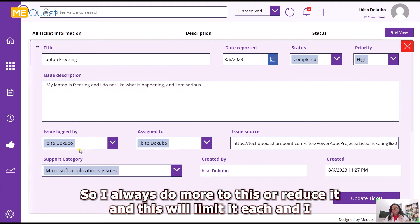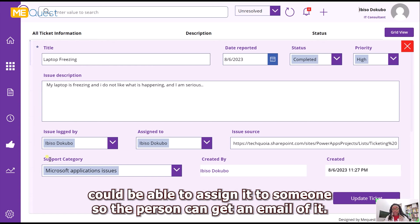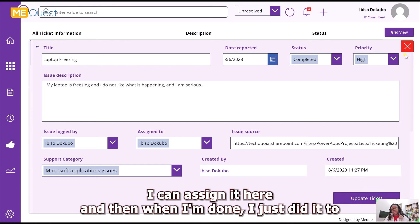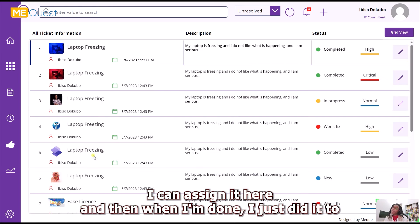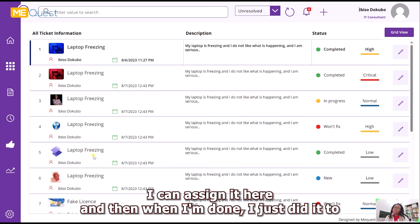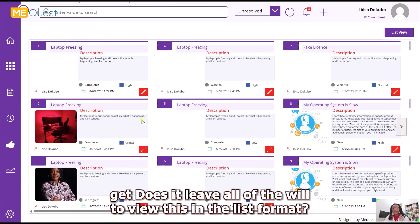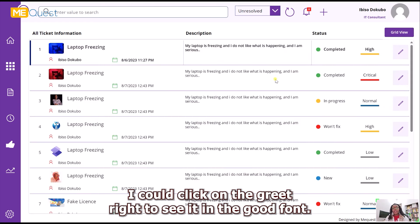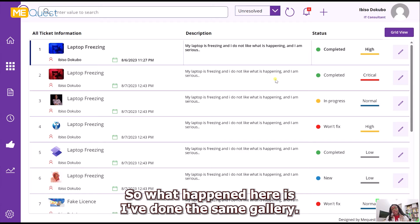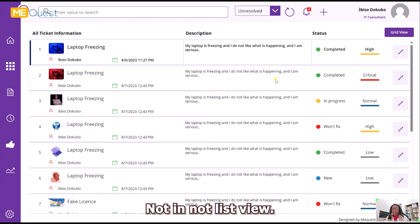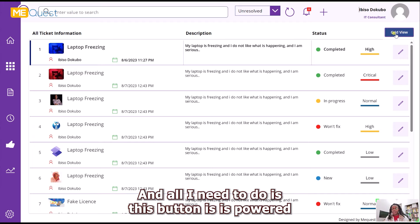I can edit each ticket and assign it to someone, so that person gets an email notification. When I'm done I just update the ticket. If I'm not comfortable viewing tickets in list format, I can click the grid button to see them in a grid format. The same gallery is used but now in grid view.